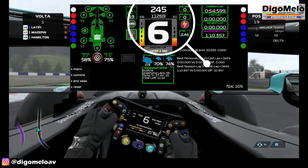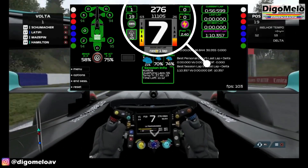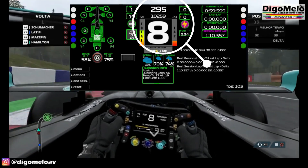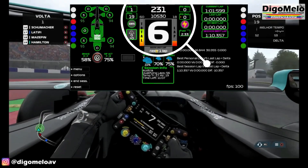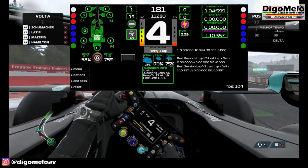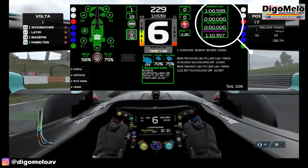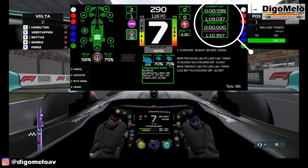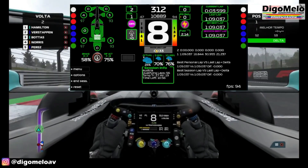In the center, you have the main indicators right in front of you: lap, position, ERS flow, fuel, and ERS total and lap utilization. On the side, you have the current lap time, your last lap, your best lap, and the best lap of the session.